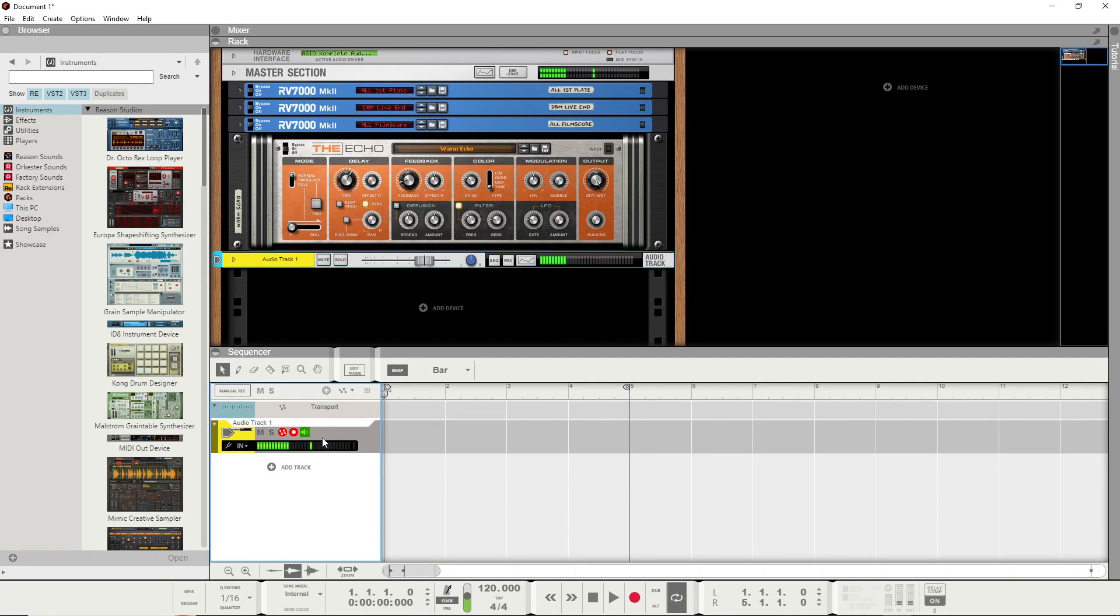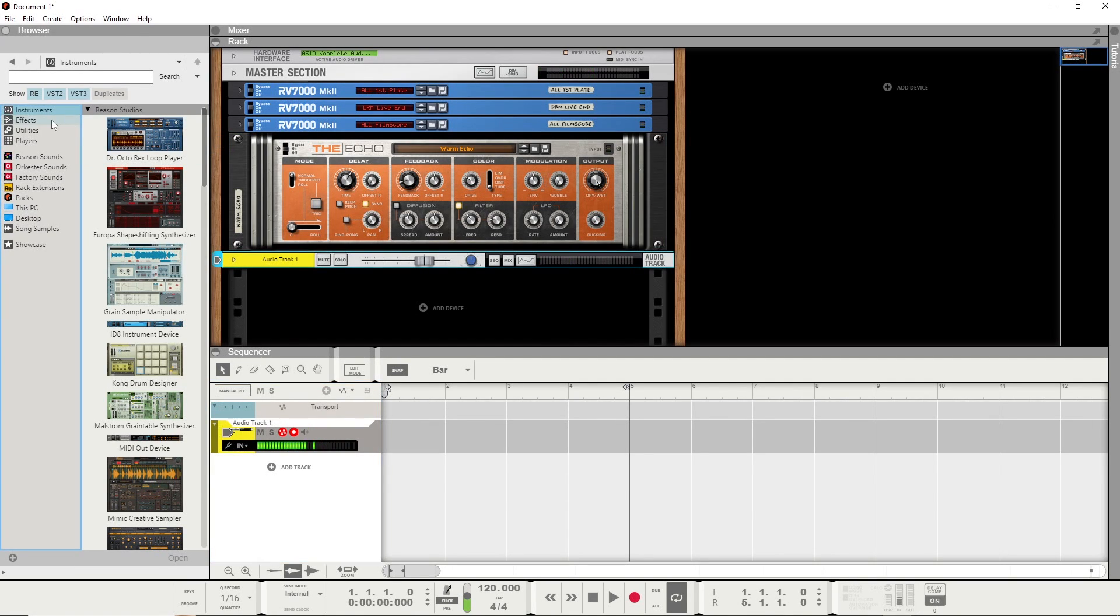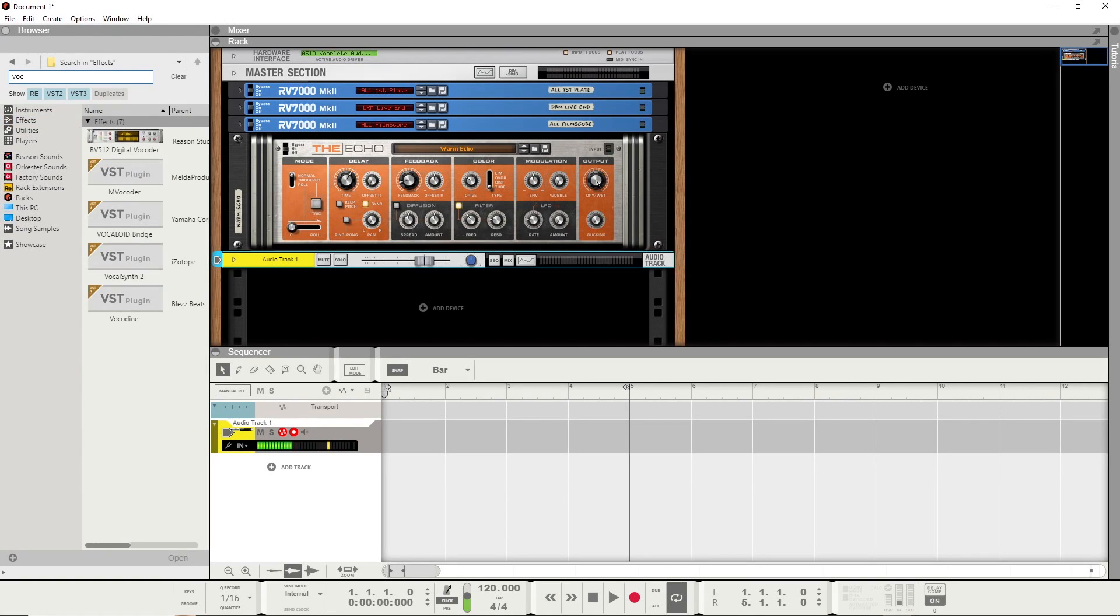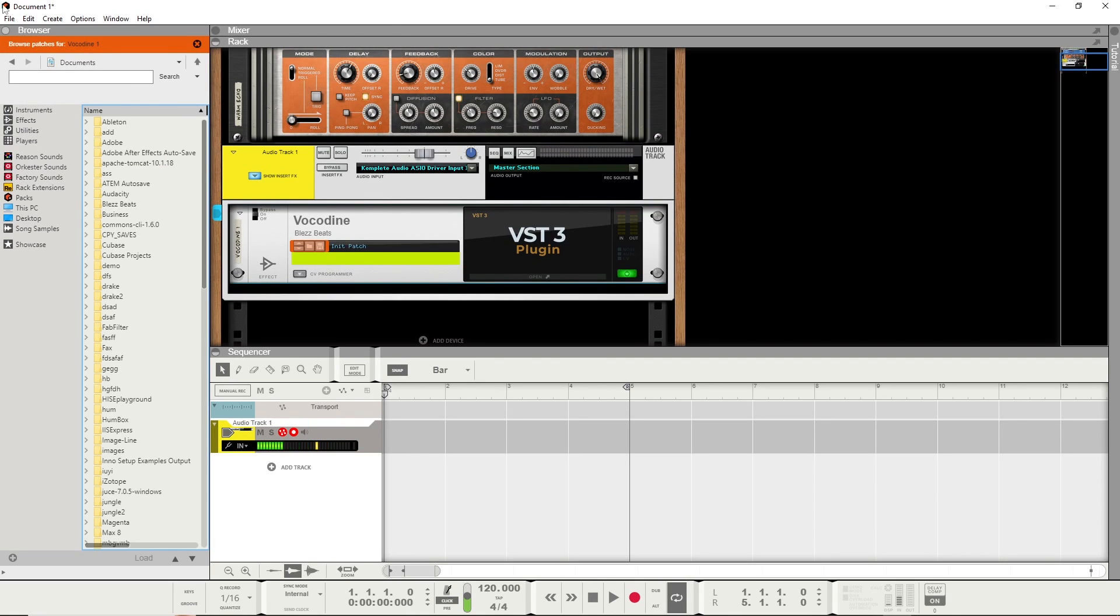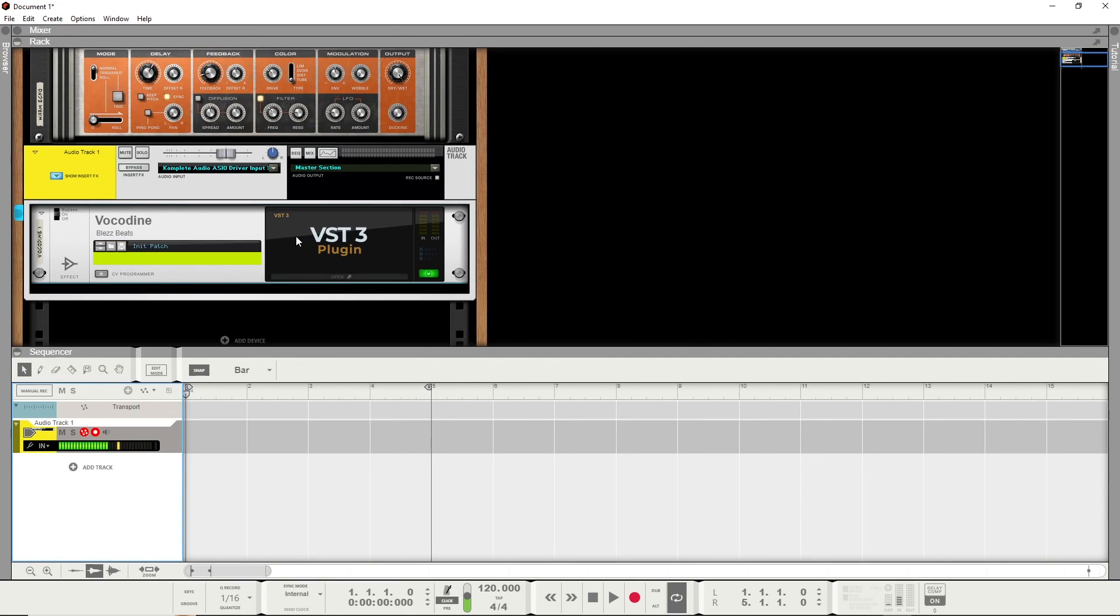Audio track. Head to Effects, and then you can just search Volkadyne here for convenience sake. Drag it straight onto that audio track. And now, actually for what I want to call Stage 1, you're good to go.